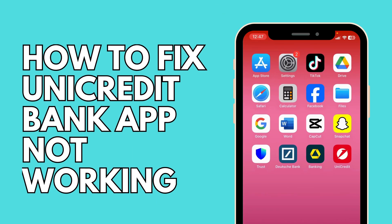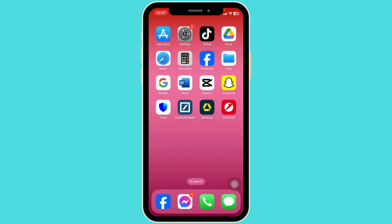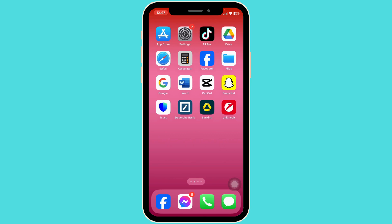How to fix Unicredit Bank app not working. Let's get started. Solution 1: Update the app to its latest version.